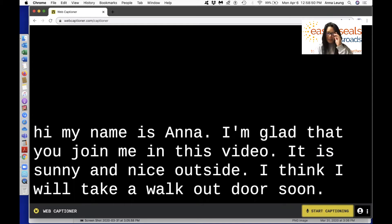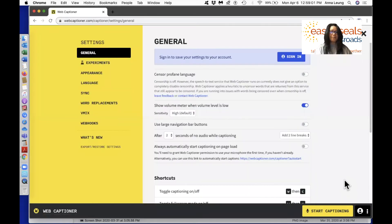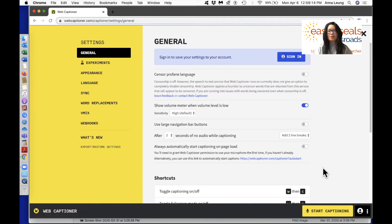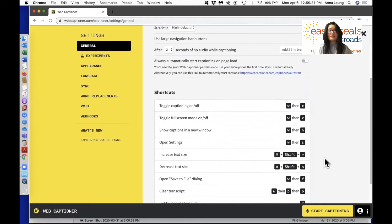Let me show you the settings. In the lower right corner there's a settings button. Click on it and it shows a few options, and there's another settings button — click on that. You'll see a list of settings that you can change on the left panel. Under general, you can create an account with a username and password by selecting the sign-in button. There are also options to censor profane language, change volume, use large navigation bar buttons, etc.